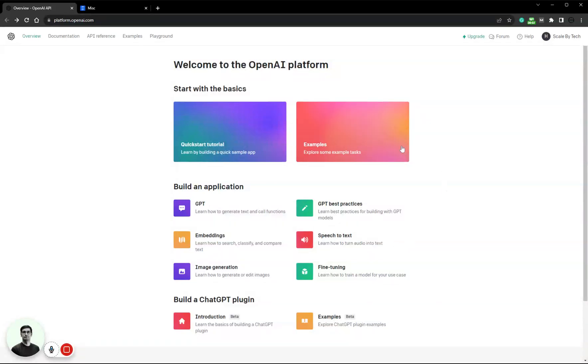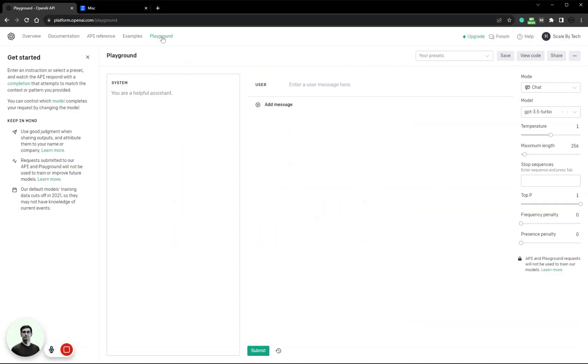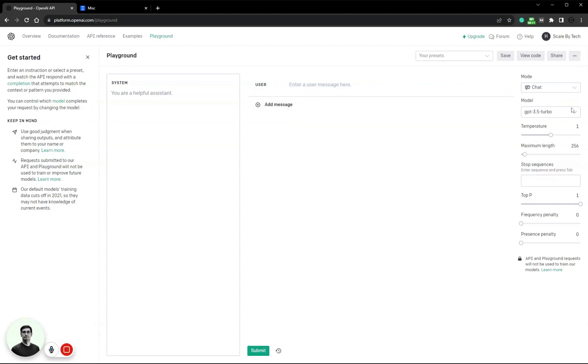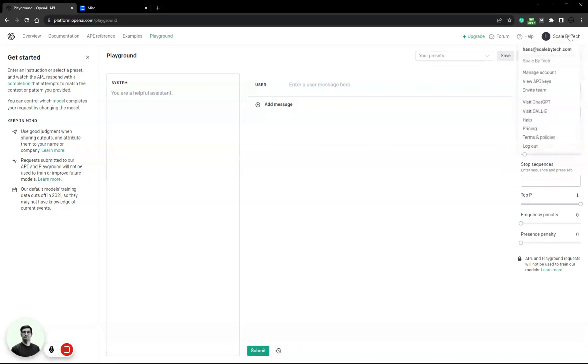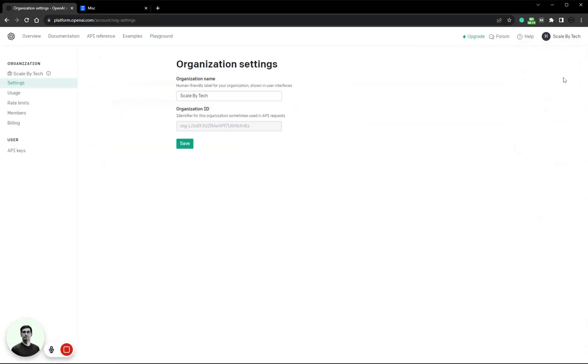All right, let's see if we can get access to GPT-4. I'll just check in the playground. This is a completely new account created three minutes ago. I do not have GPT-4 access, so let's go into manage account.